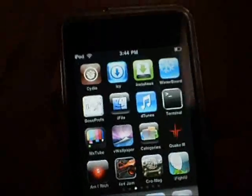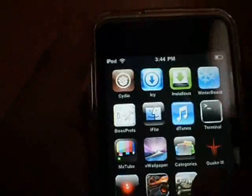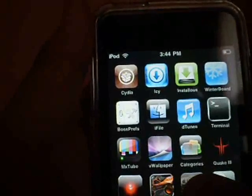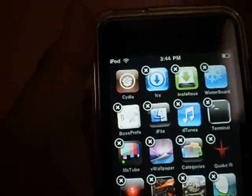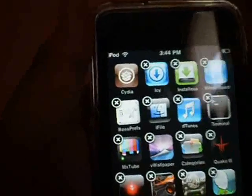Hello YouTube, this is Turo. I'm going to be showing you how to delete studio apps off your springboard.